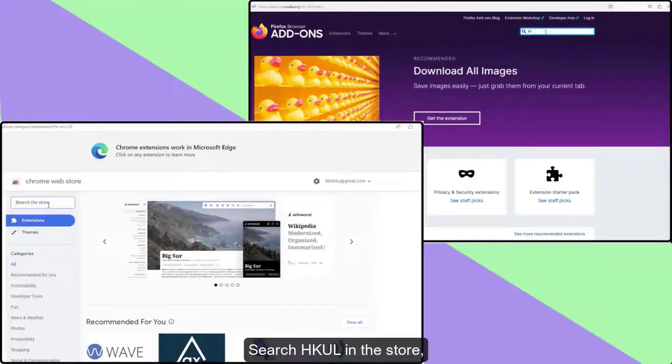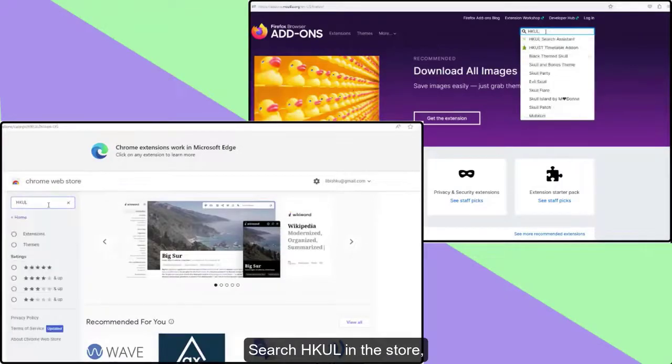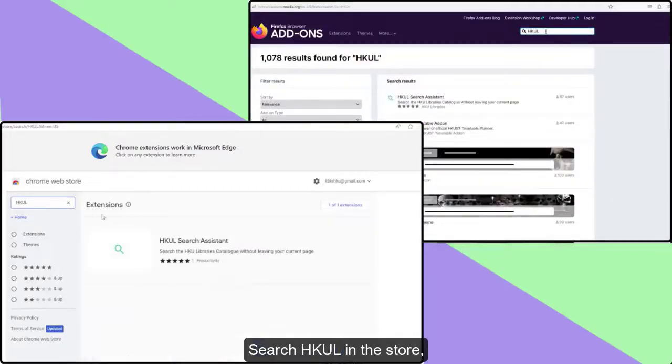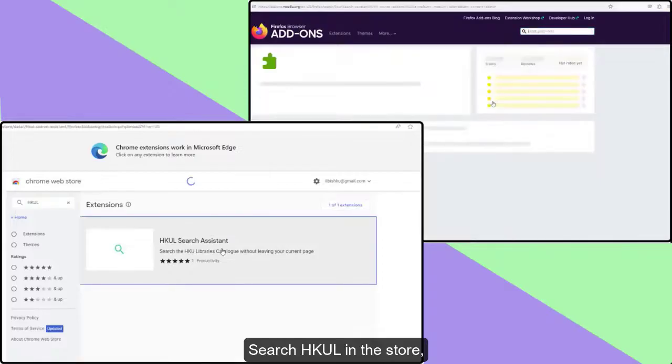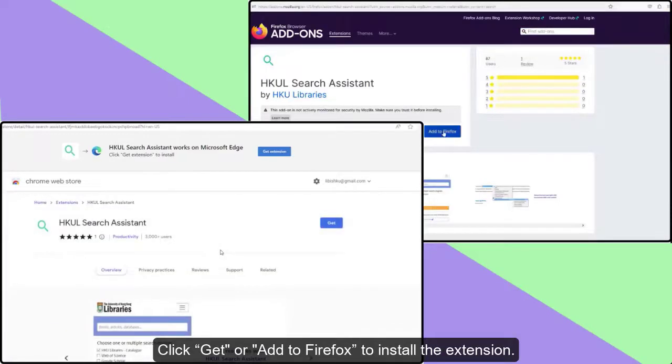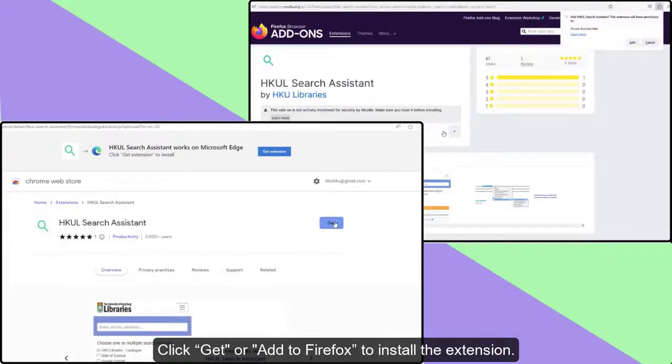Search HKUL in the store. Click Get or Add to Firefox to install the extension.